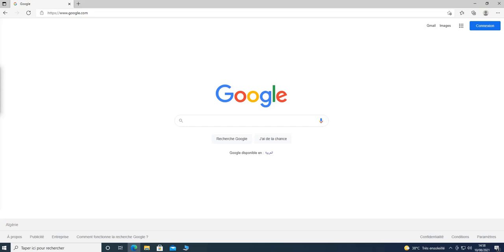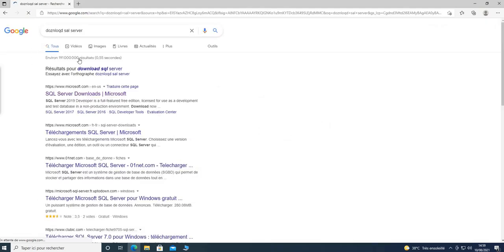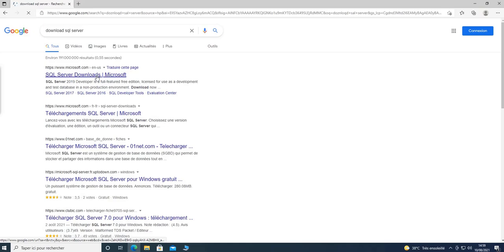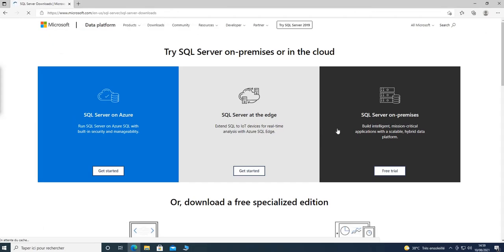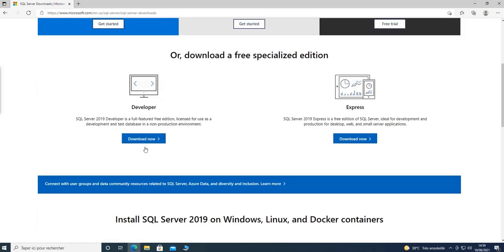All of these details can be found on Microsoft's documentation. Now let's get to the installation of SQL Server. I'm going to go to Google and type 'download SQL Server'. As you can see, we have SQL Server on Azure, SQL Server at the Edge, and SQL Server on-premise. What we are interested in is the Developer or Express edition, so for testing or learning purposes you can download either one. I'm going to download the Developer edition.